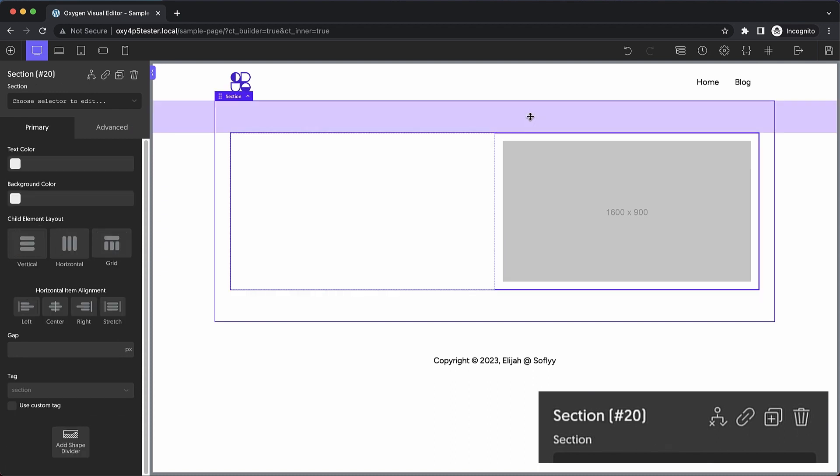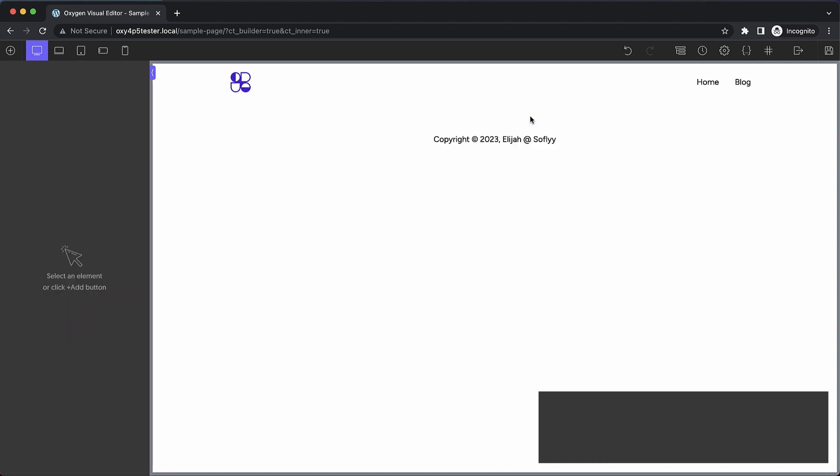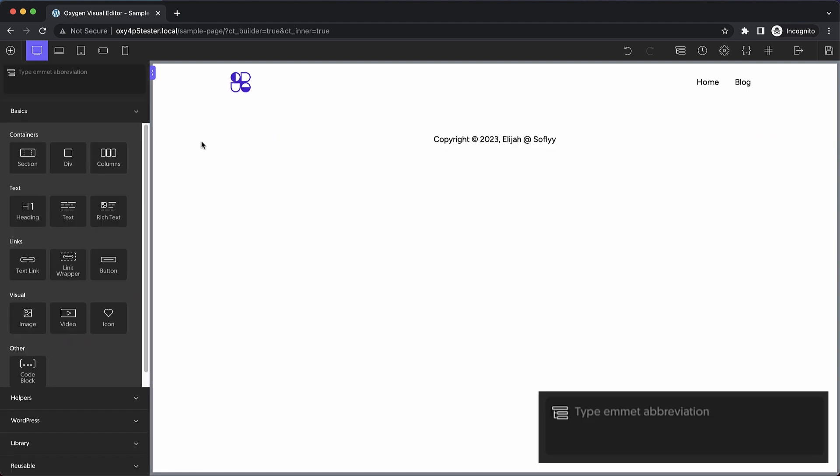But one last thing I want to touch on is that the ability to add classes to your elements is going to make this even more powerful. So let's go ahead and start over again and we're going to open up our Emmet input. Now I've just added some CSS classes to this install but a lot of Oxygen users actually use third-party CSS frameworks which come with a ton of helpful utility classes and things like that. That can be used in perfect harmony with our Emmet integration to quickly build out complete designs.